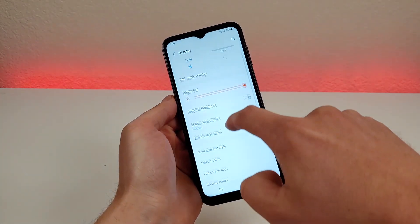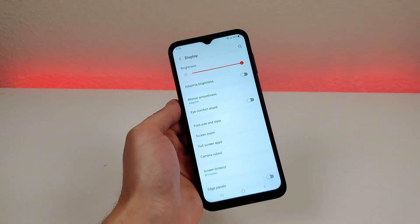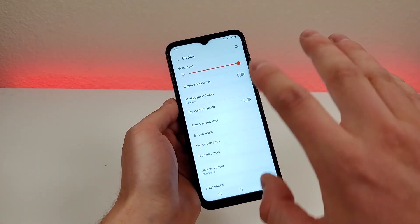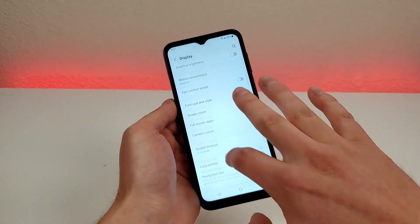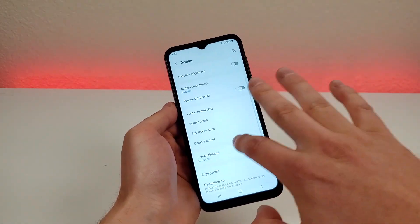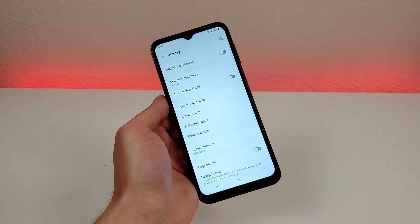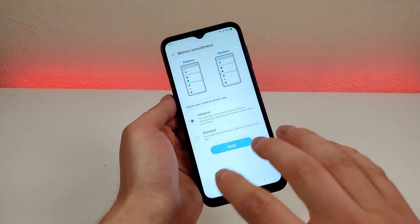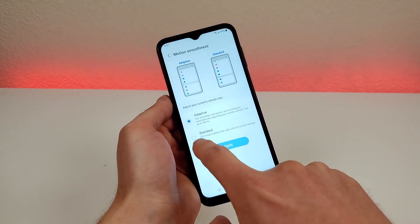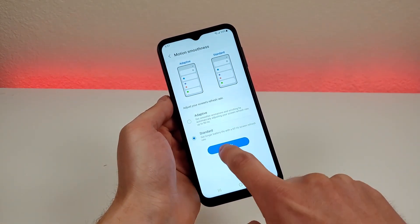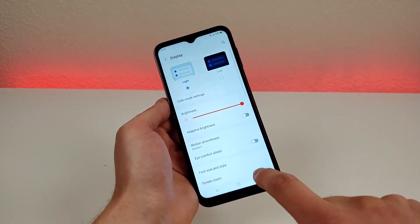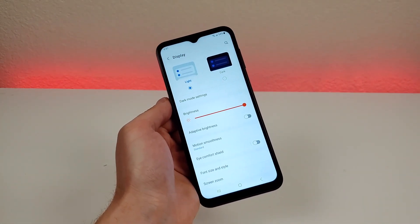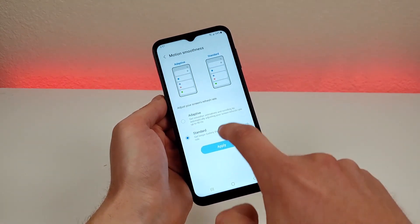Another thing I want to show you is motion smoothness. This device features a 90Hz refresh rate, which makes everything a lot smoother and gives it a more premium feel. However, that does use some battery. So if you want to conserve battery a little bit, you can switch to 60Hz instead — things won't be quite as smooth, but you might slightly prolong your battery life.